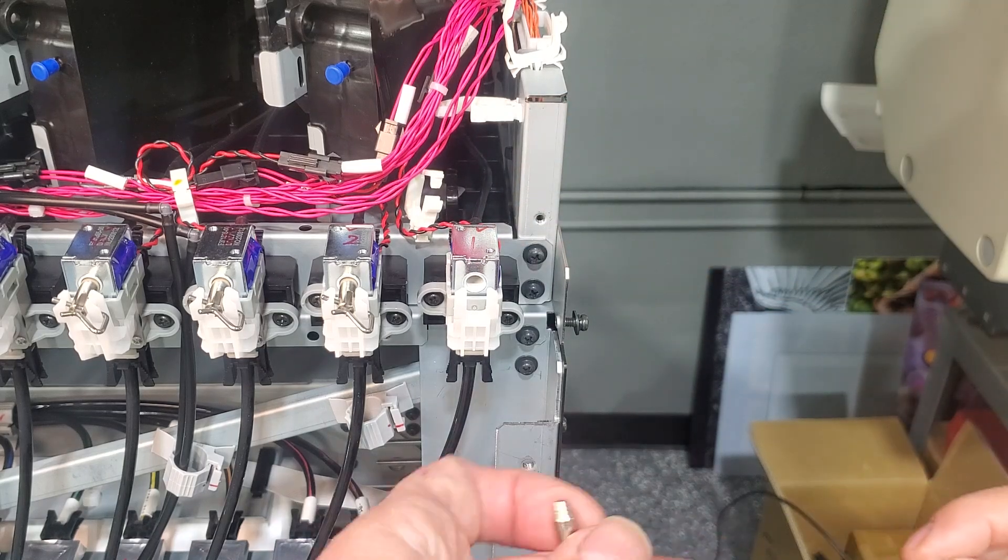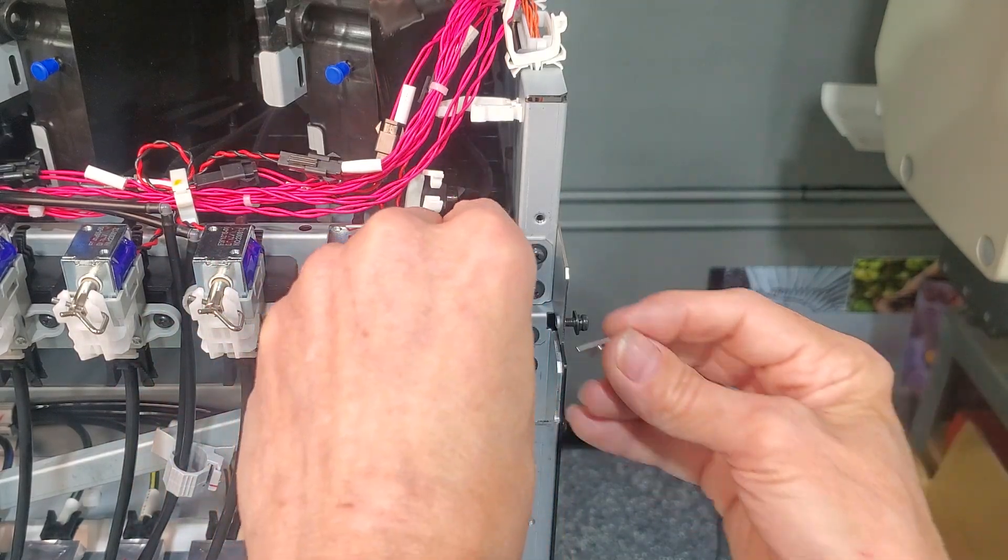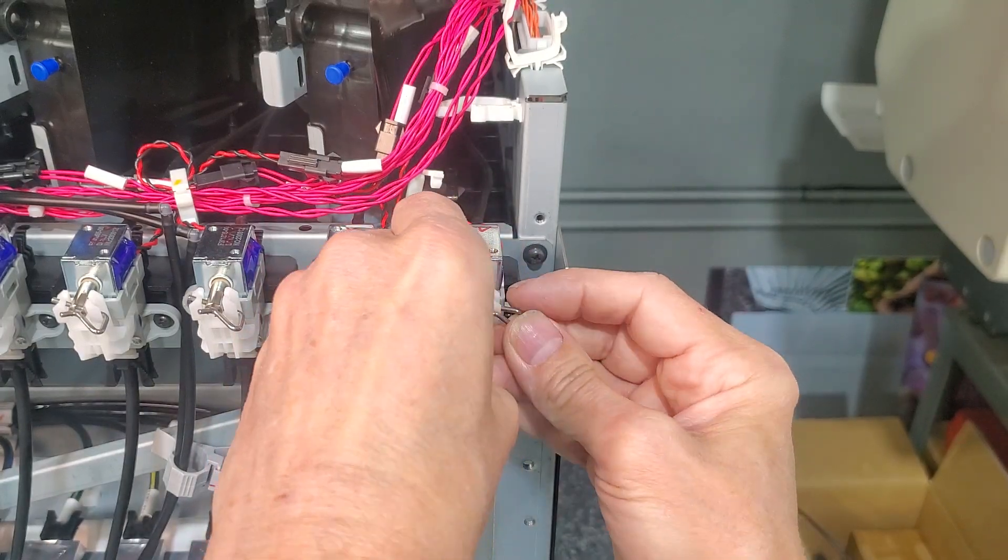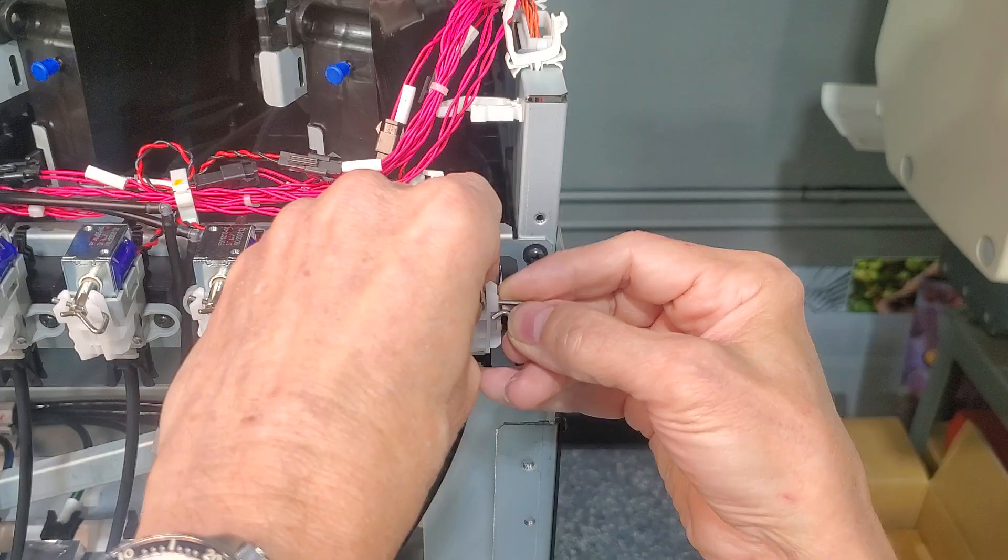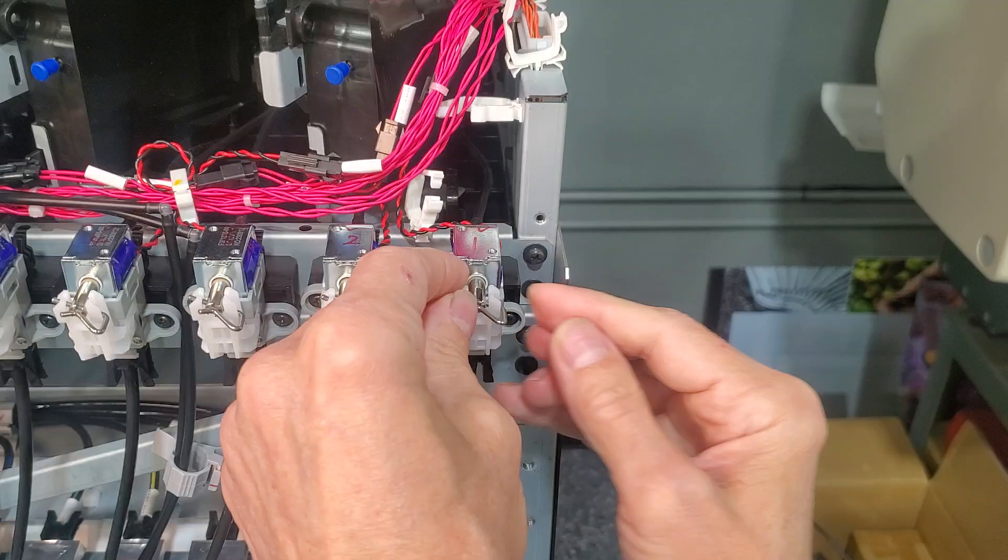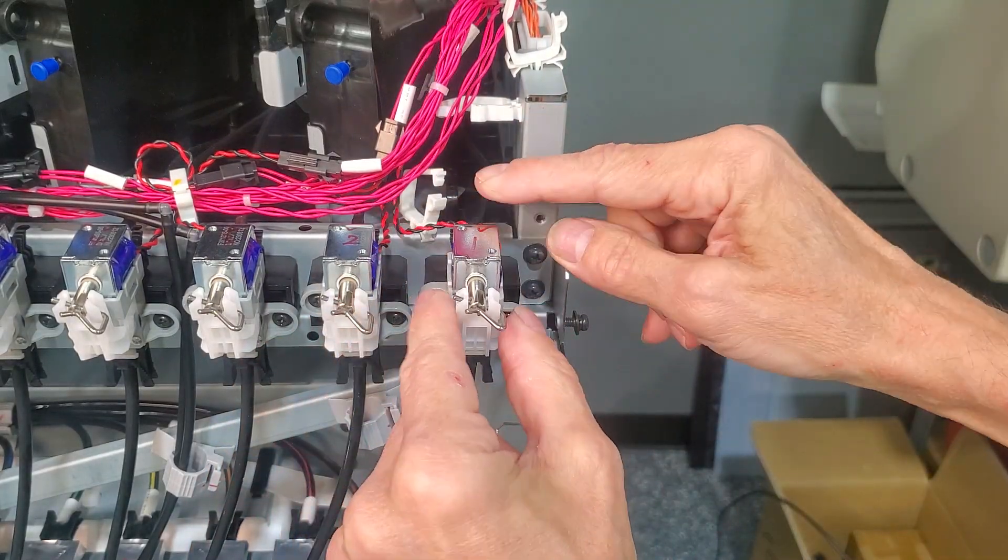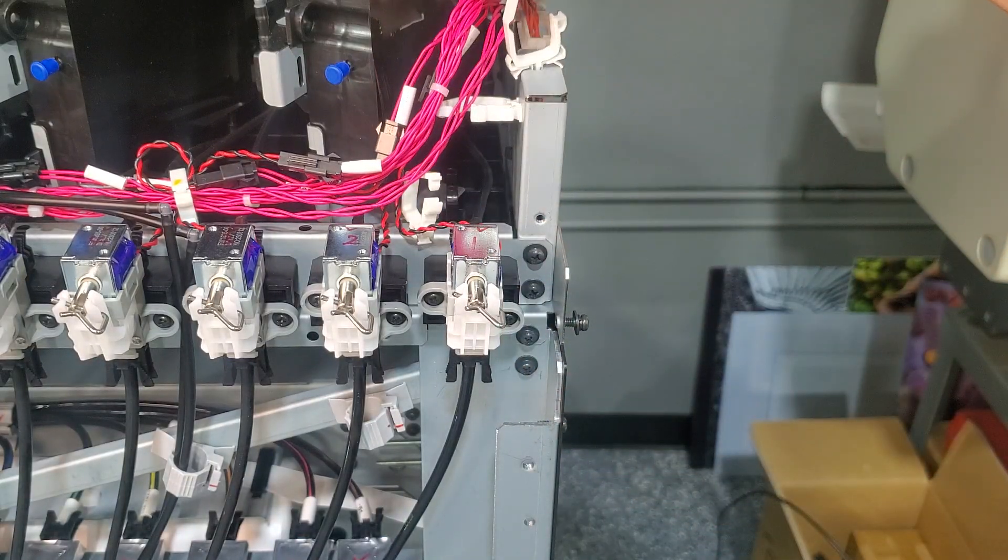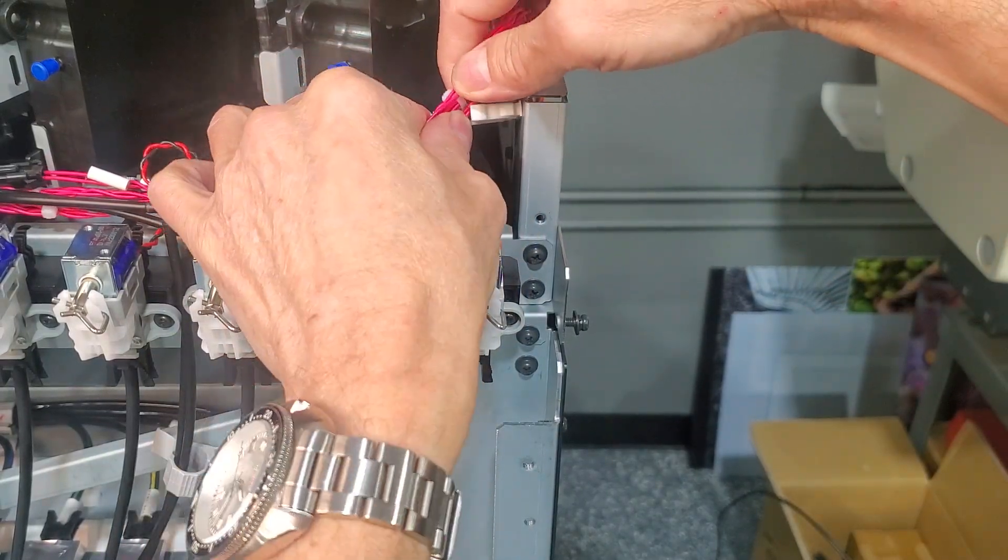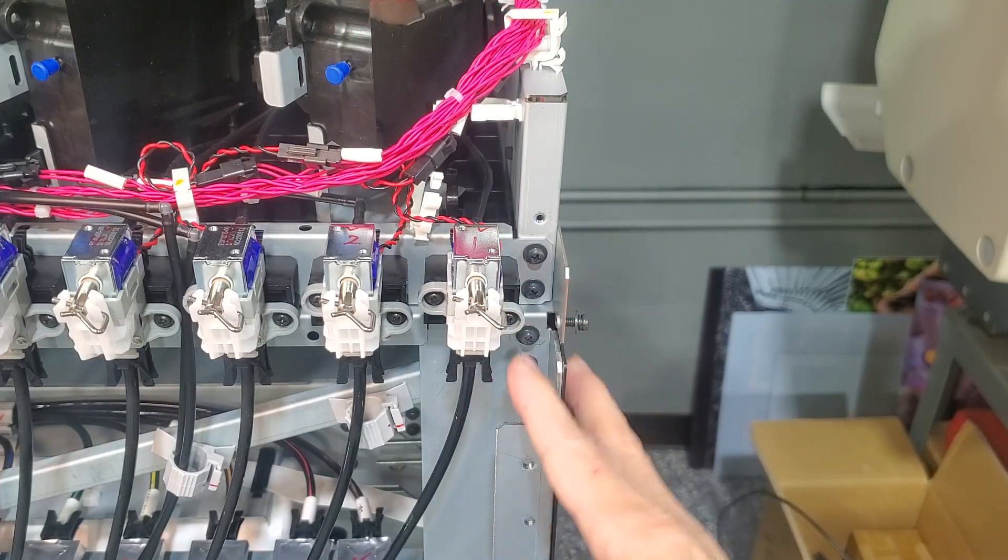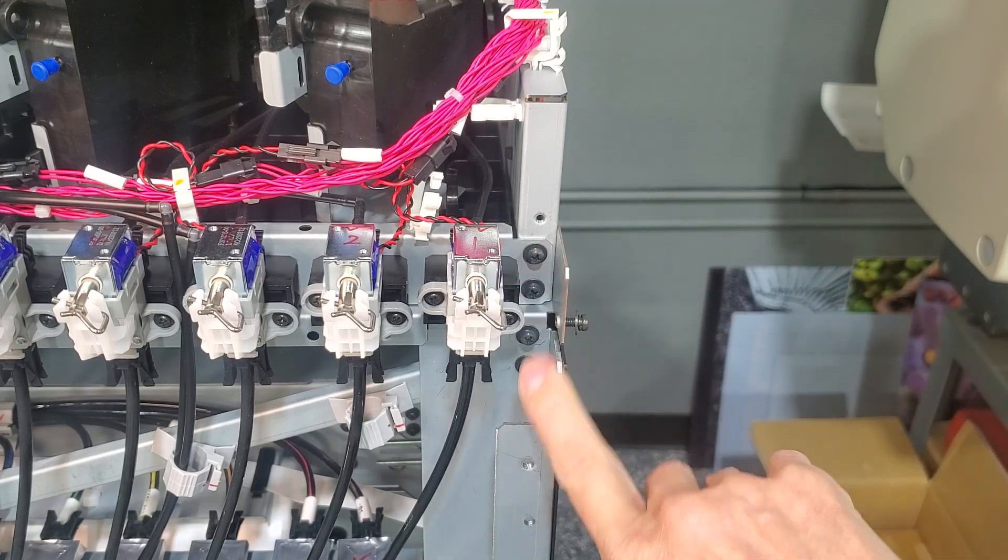We will now reinstall the solenoid assembly. That's it. Check your work. And then you can power up. That should be it. Thank you.